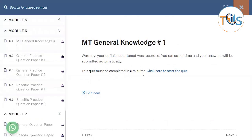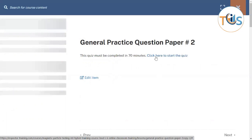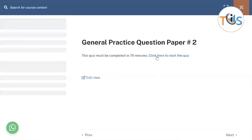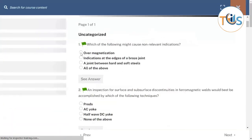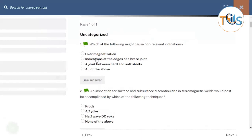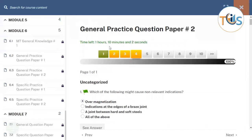I've already completed this practice question set, which is why it shows zero minutes. The questions are flagged, timed, and graded. You can start the quiz, see the answers, jump to different questions, and it has a built-in timer. You can also flag questions.